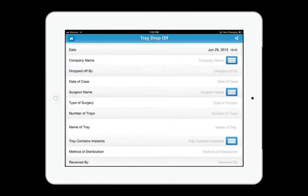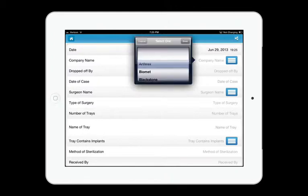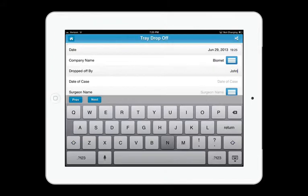On this screen, they're going to enter all the case information. As you can see, the date and time are automatically stamped at the top. They're going to enter the company name out of the custom picker and type their name.